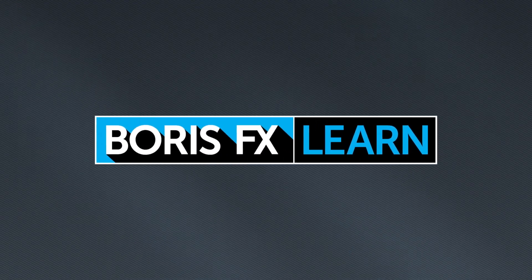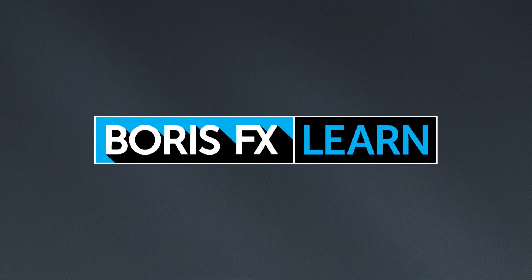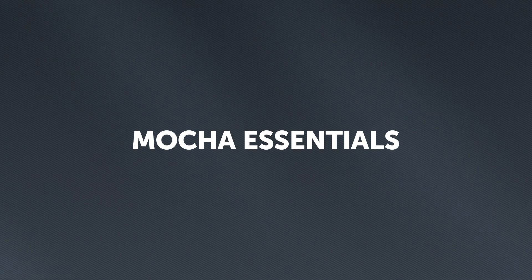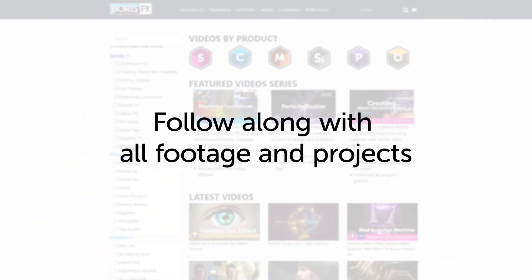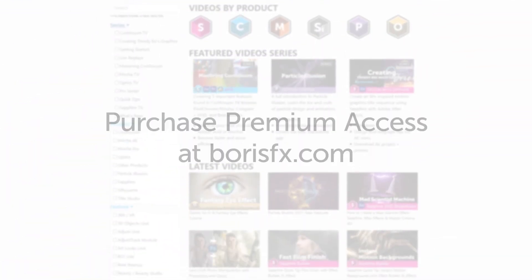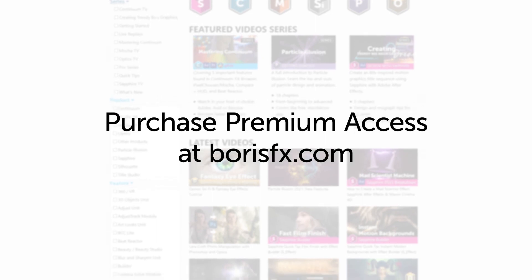You've been watching the free version of Mocha Essentials. To download all videos, projects, and footage, purchase the premium version available at borisfx.com.